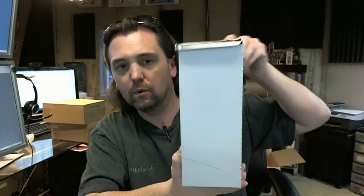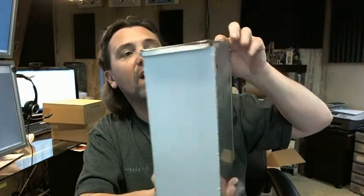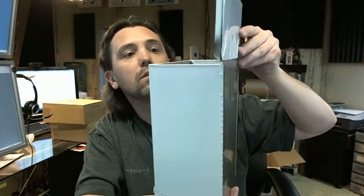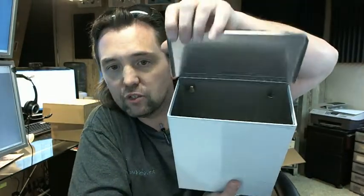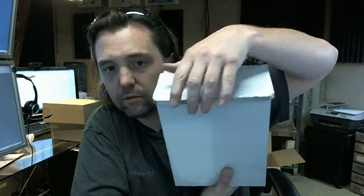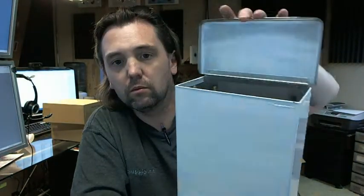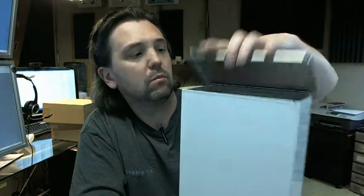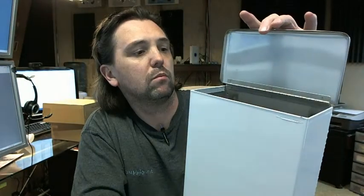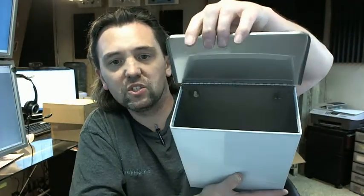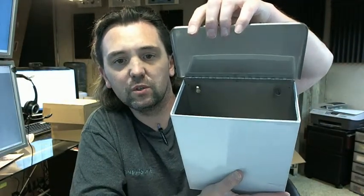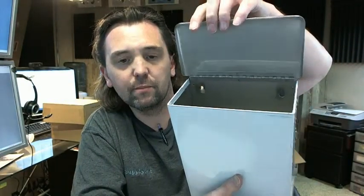Hinged lid. It is all stainless steel, even the continuous hinge inside of there.